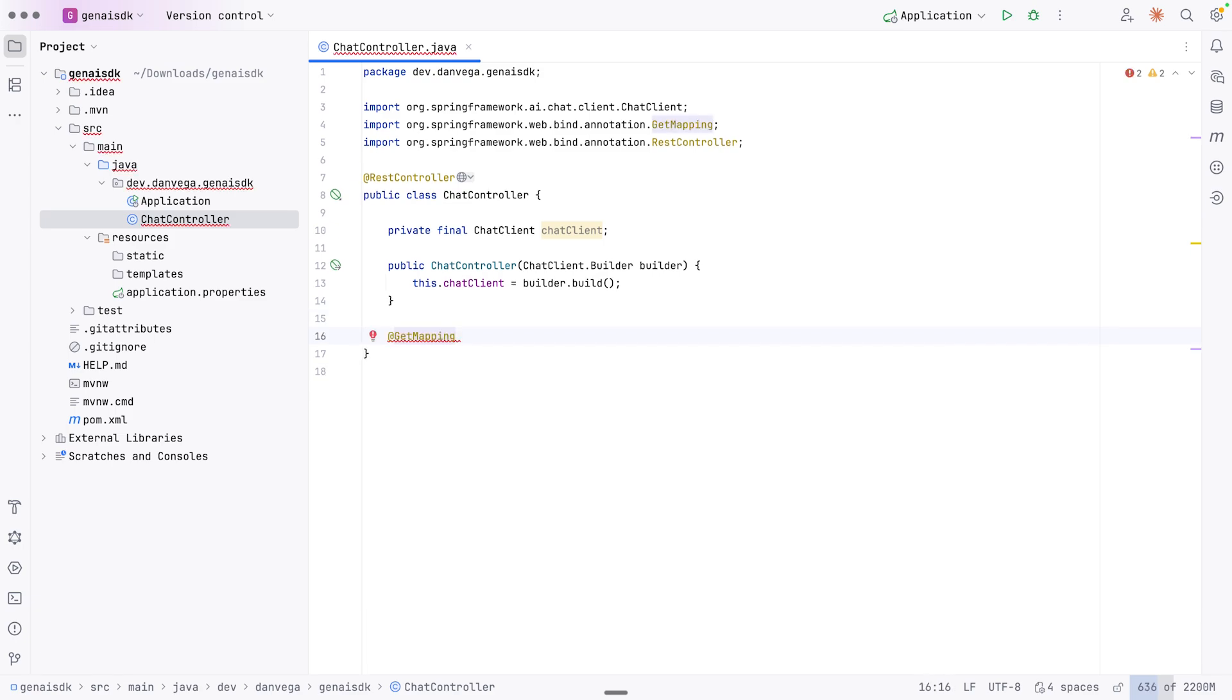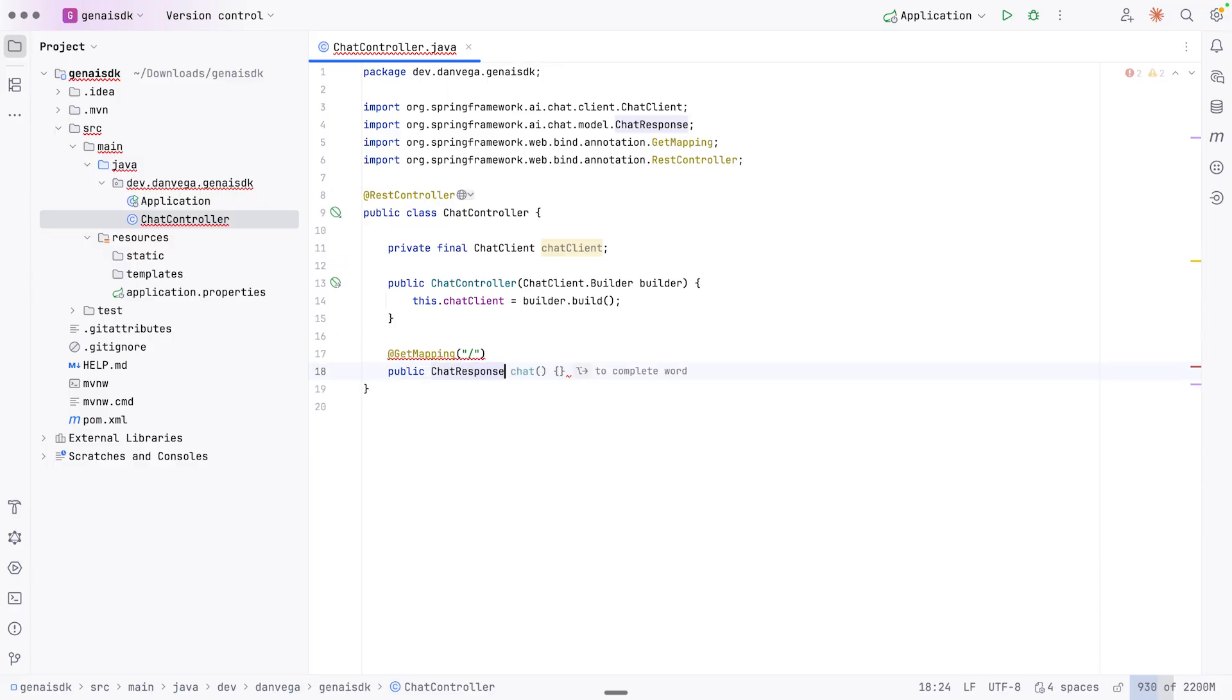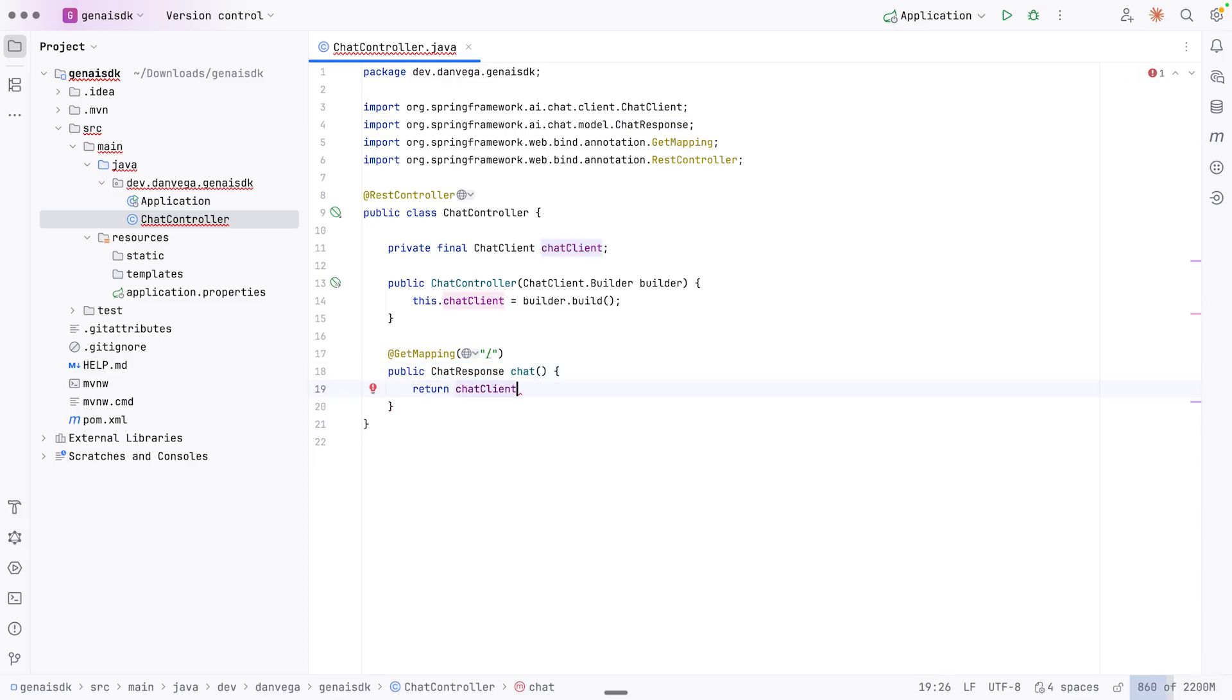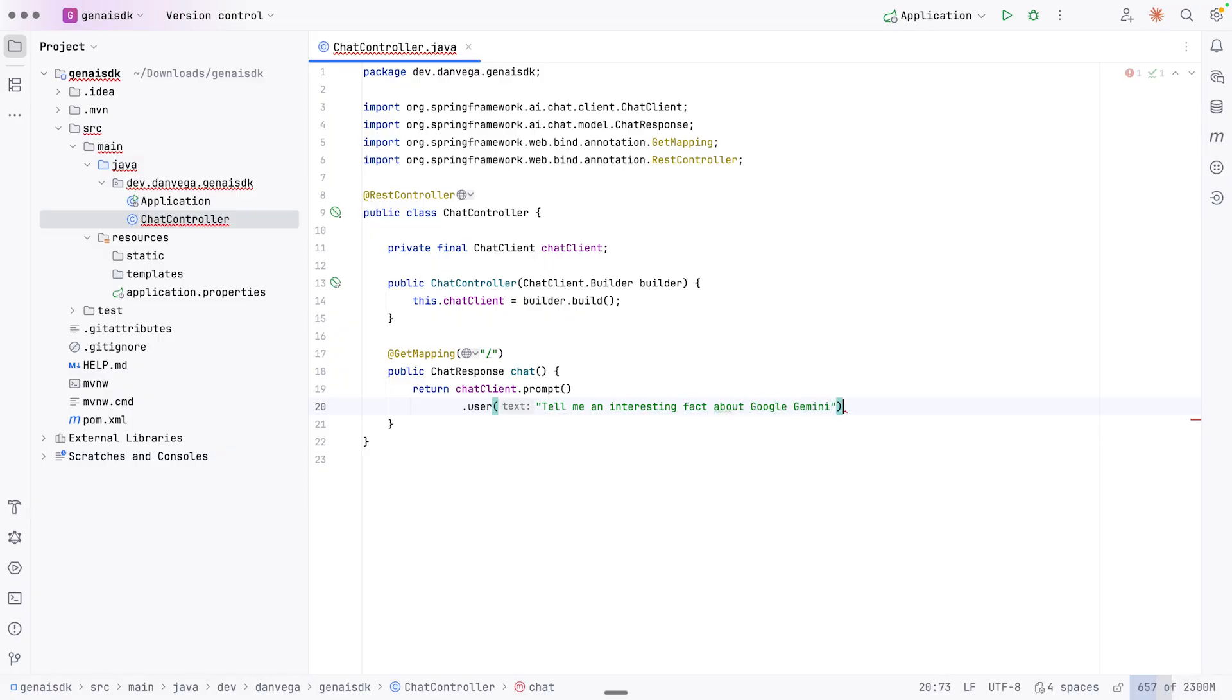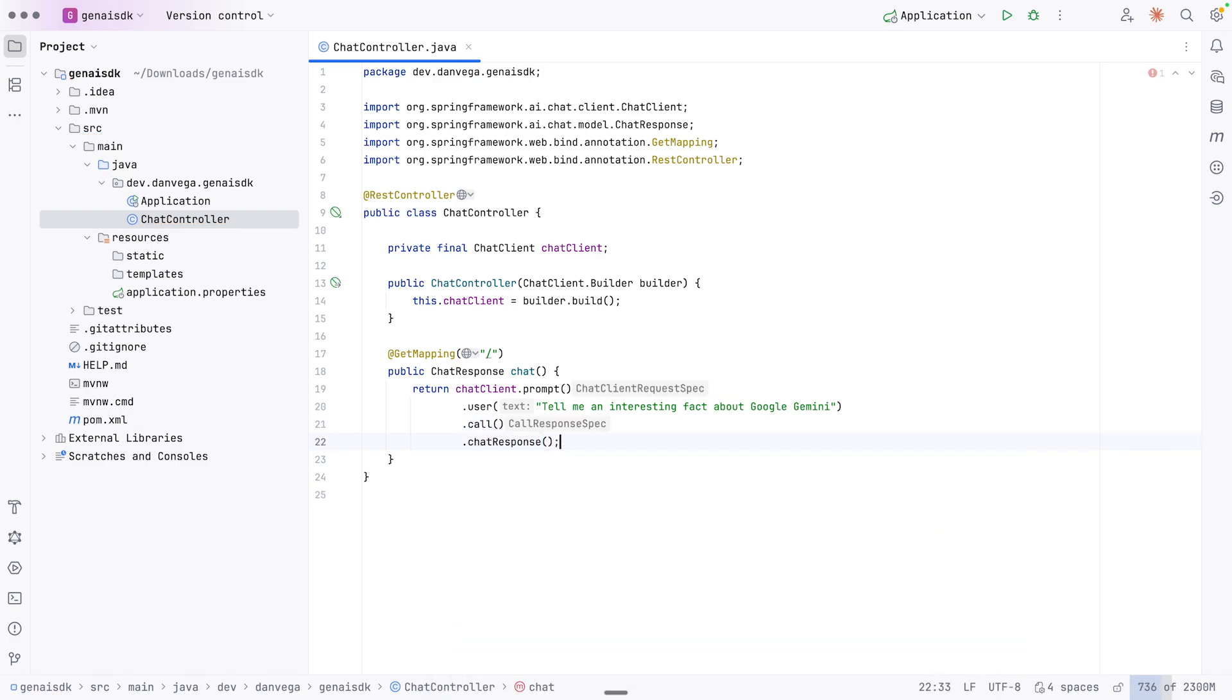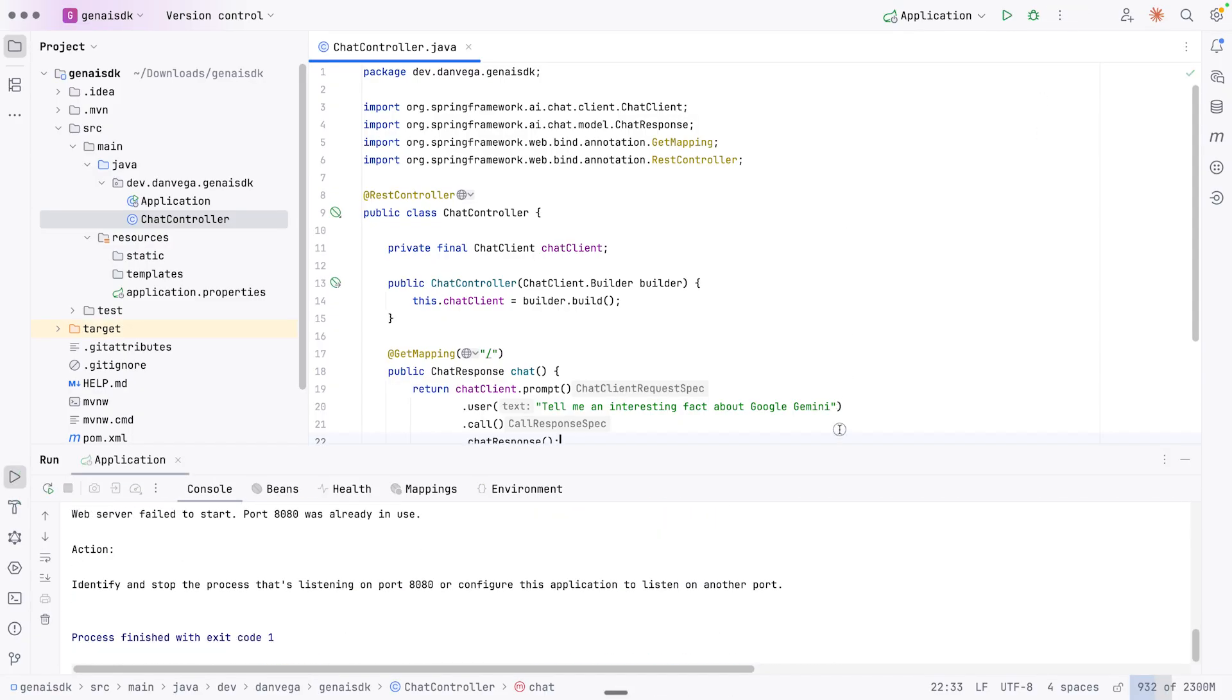So now I can create an endpoint. And this endpoint is going to be at the root. And we'll just say that this is going to be public. I'm going to return a ChatResponse just so we can see the full response. But if you're kind of new to Spring AI, you can return a string and just get the response back. In this case, I'm going to use chatClient.prompt. I'm going to send in a user message. Tell me an interesting fact about Google Gemini. Okay. We're going to make a blocking call. And then I'm going to get that ChatResponse back. So this seems like everything we need. I'm going to go ahead and run the application.